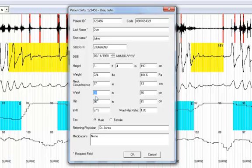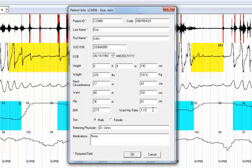For example, if I enter in 40 inches and hit the tab key, it automatically changes to 101 centimeters and the waist to hip ratio changes as well.